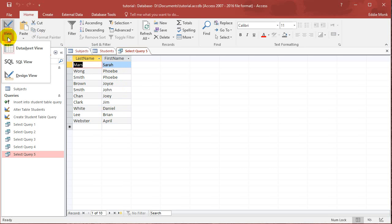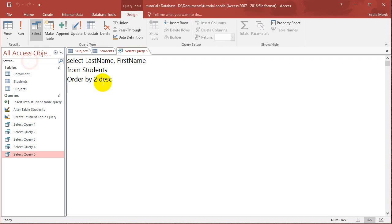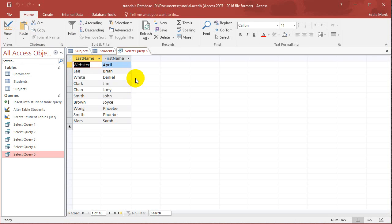So I can put in here, order by 2, ASC. And it'll sort using the first name in ascending order.